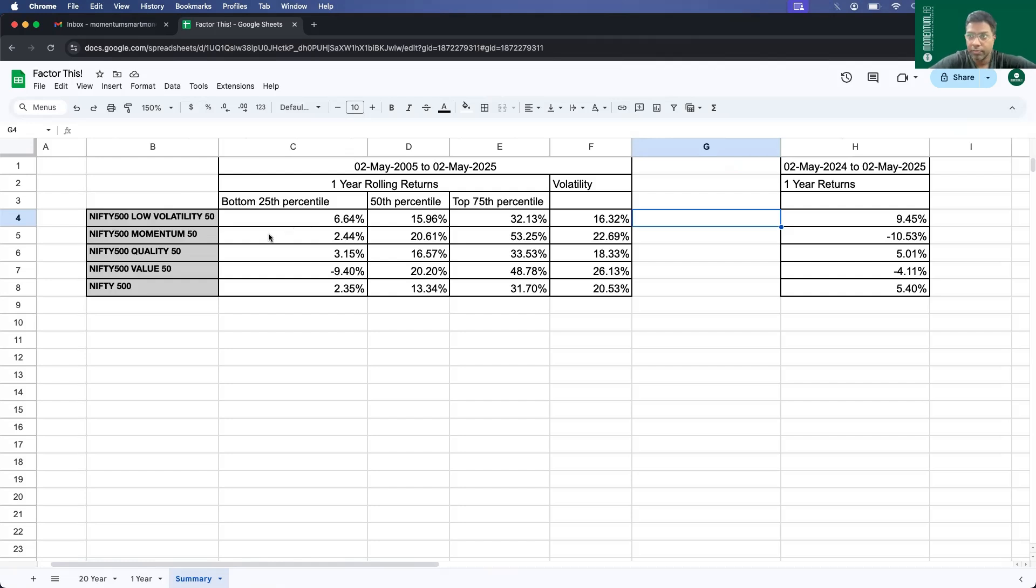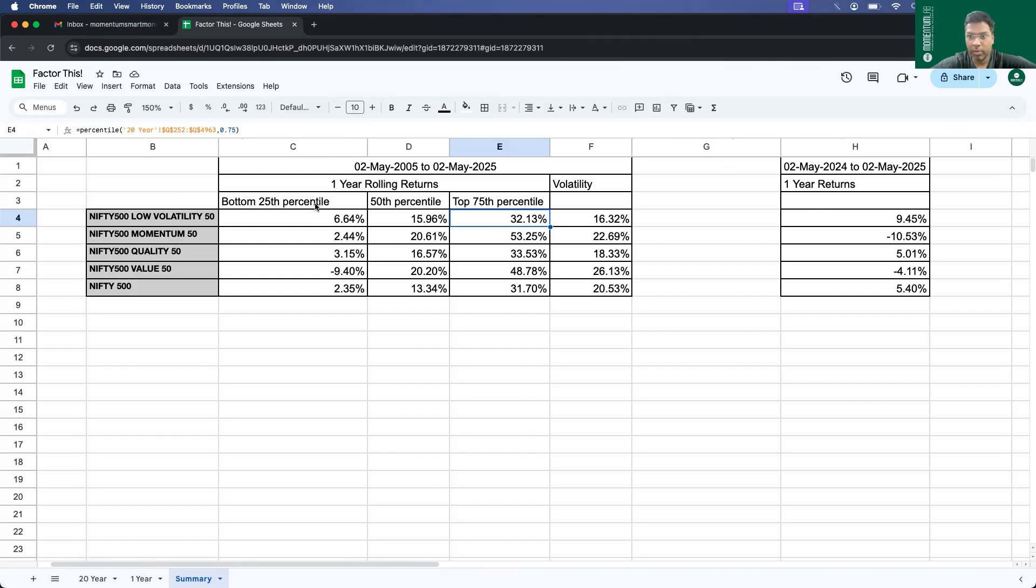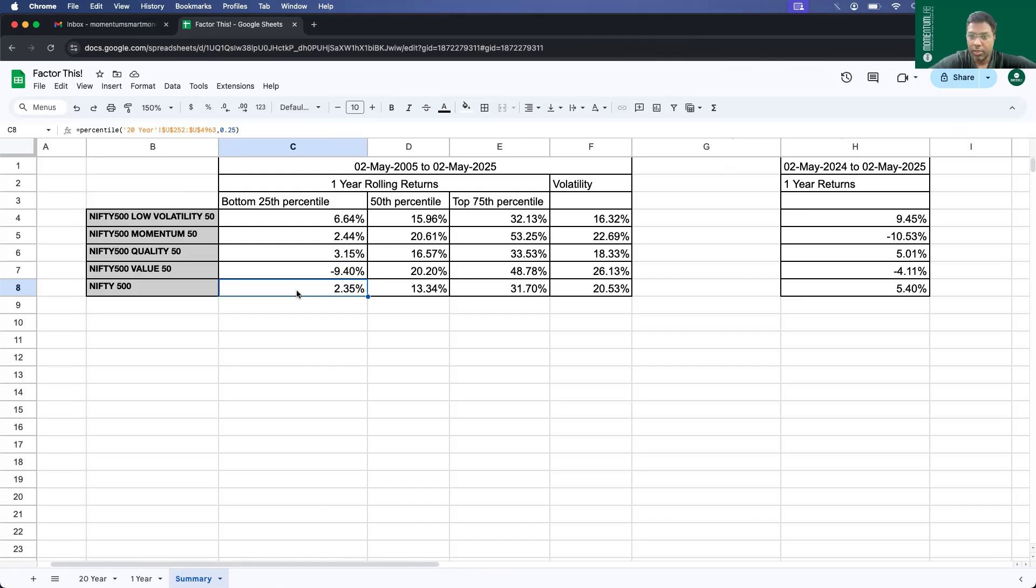For low volatility, the 25th percentile is at 6.64 whereas the 75th percentile is 32.13. So that much dispersion is there. First let's compare the bottom 25th percentile, meaning if you are the unlucky investor and held for 1-year. Except for value, rest all make some positive returns. Value actually you end up getting minus 10% returns if you are in the bottom 25th percentile. Nifty 500 is at 2.35 and momentum also getting an equal amount of returns, 2.44. Low volatility does really good at 6.64 percent and then comes quality at 3.15.